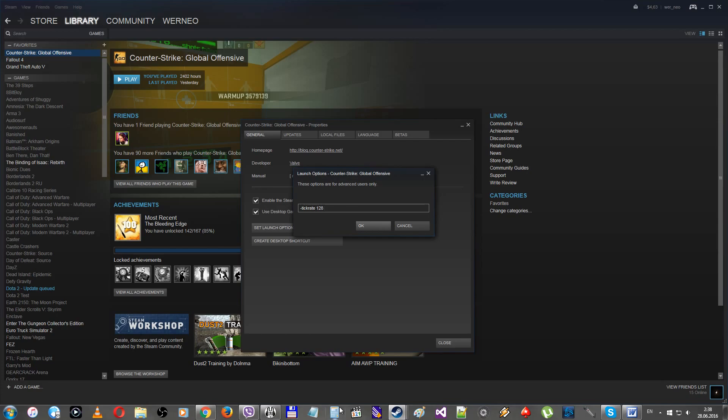Also don't forget that you can use console commands as launch parameters. But to make launch option box easy to read, I recommend you to use the exec command and execute the config that contains all the commands you need. Like exec your config.